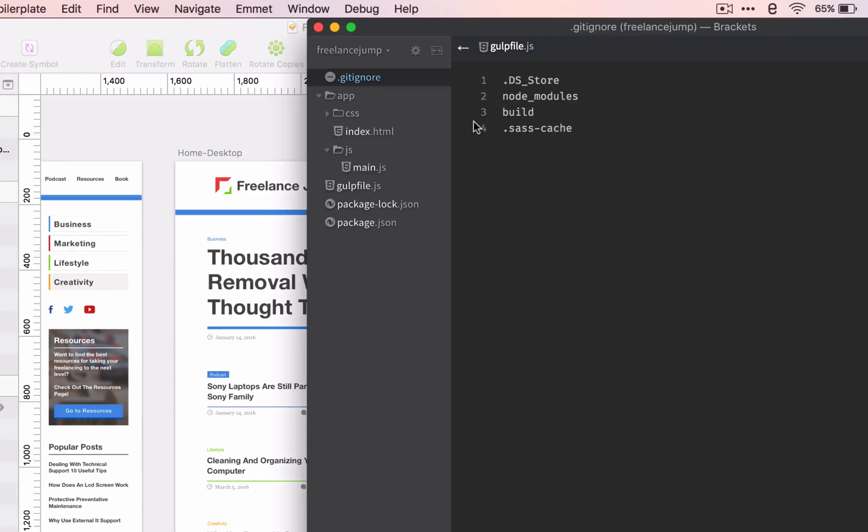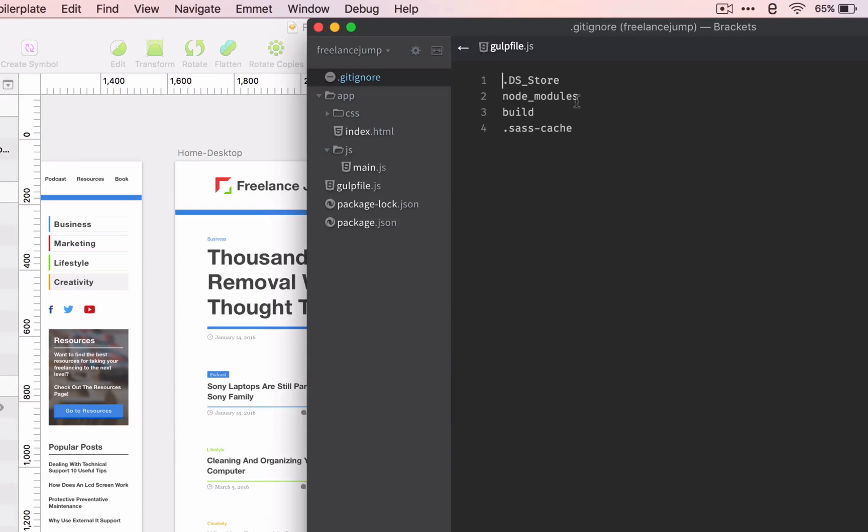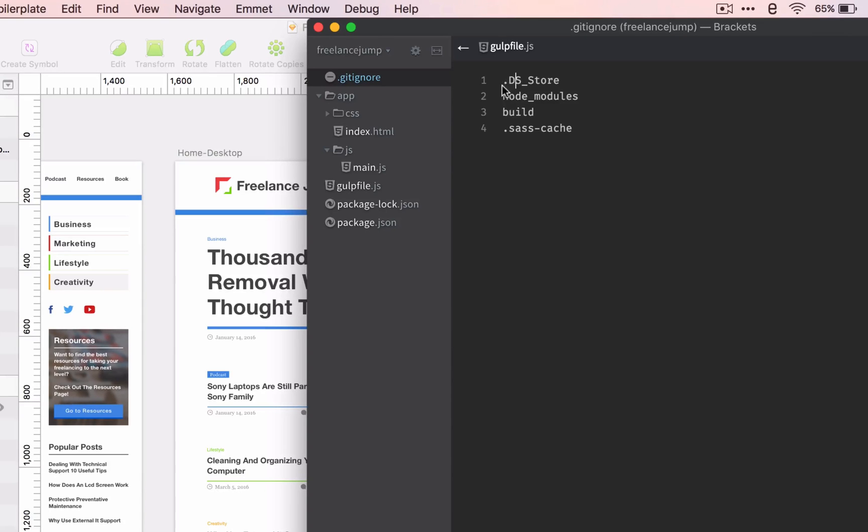Git ignore essentially tells GitHub what to not look at. We don't want our node modules to upload, we don't want our build folder to upload, we don't want our Sass cache or our DS store. This is a native Mac file that comes with every folder.